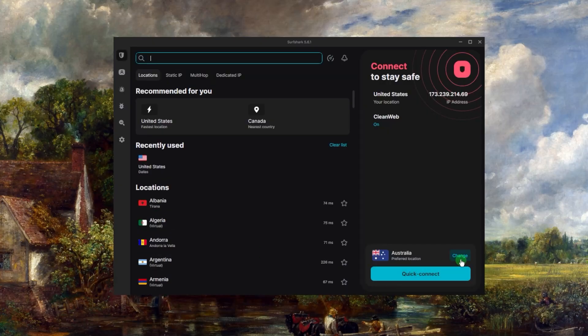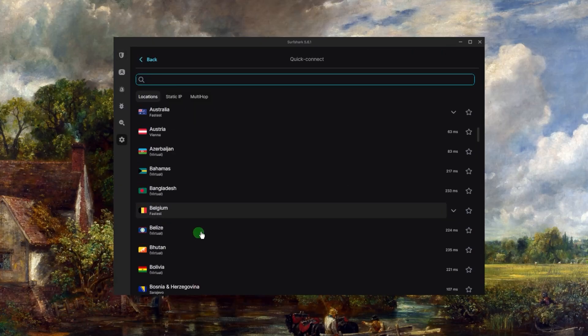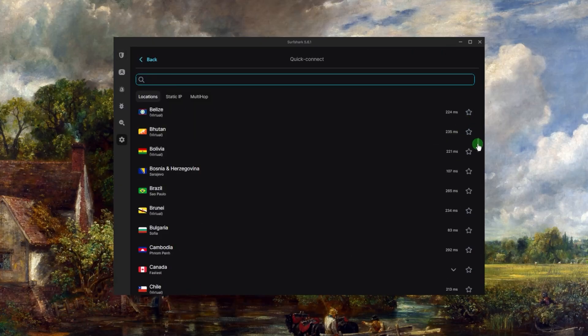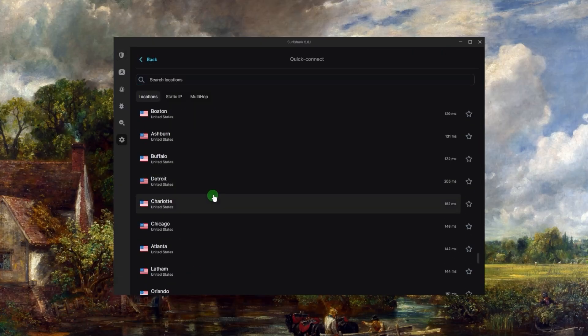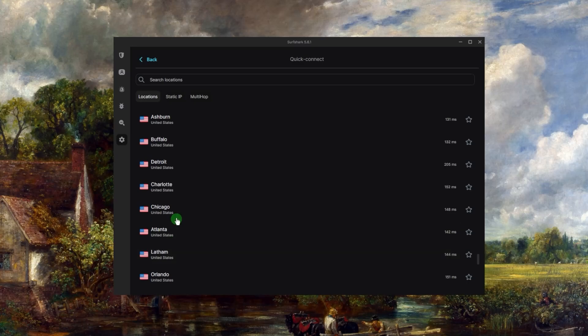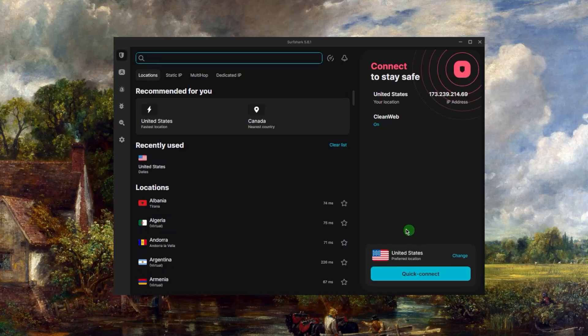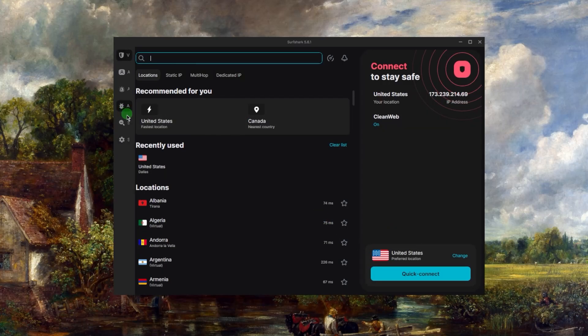And of course you can change it from the settings. If I just click change and select whatever country, let's just say Australia, it'll become Australia and it's as simple as that. But I'm just going to return this, actually let's just go with the Chicago server. And that's basically it. Here you'll have the recently used and what's recommended for you.